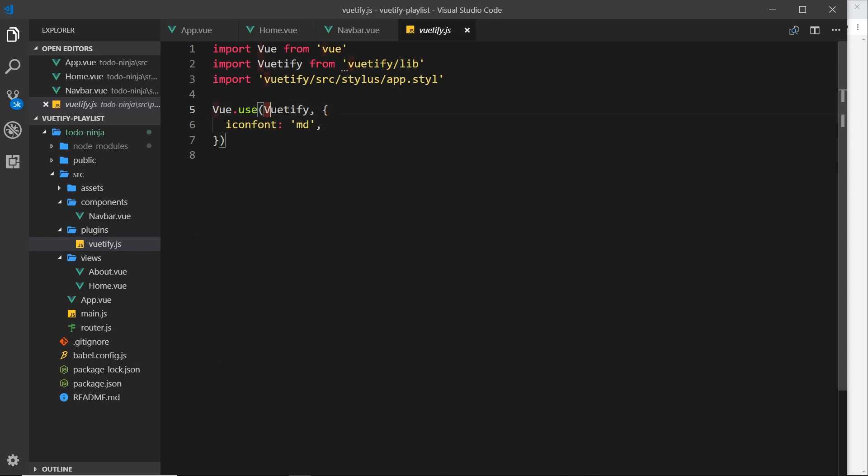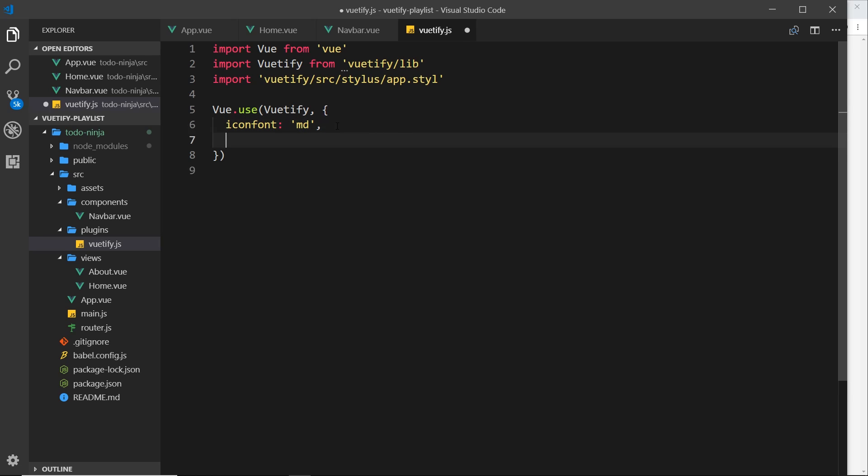Remember before I said that this thing, when we use this Vuetify plugin, this second parameter, this object, is some settings for our Vuetify setup. And already we've said icon font is MD for Material Design. Now we can also specify here a theme, so this is an object, and this object can be used to control our different theme keywords.